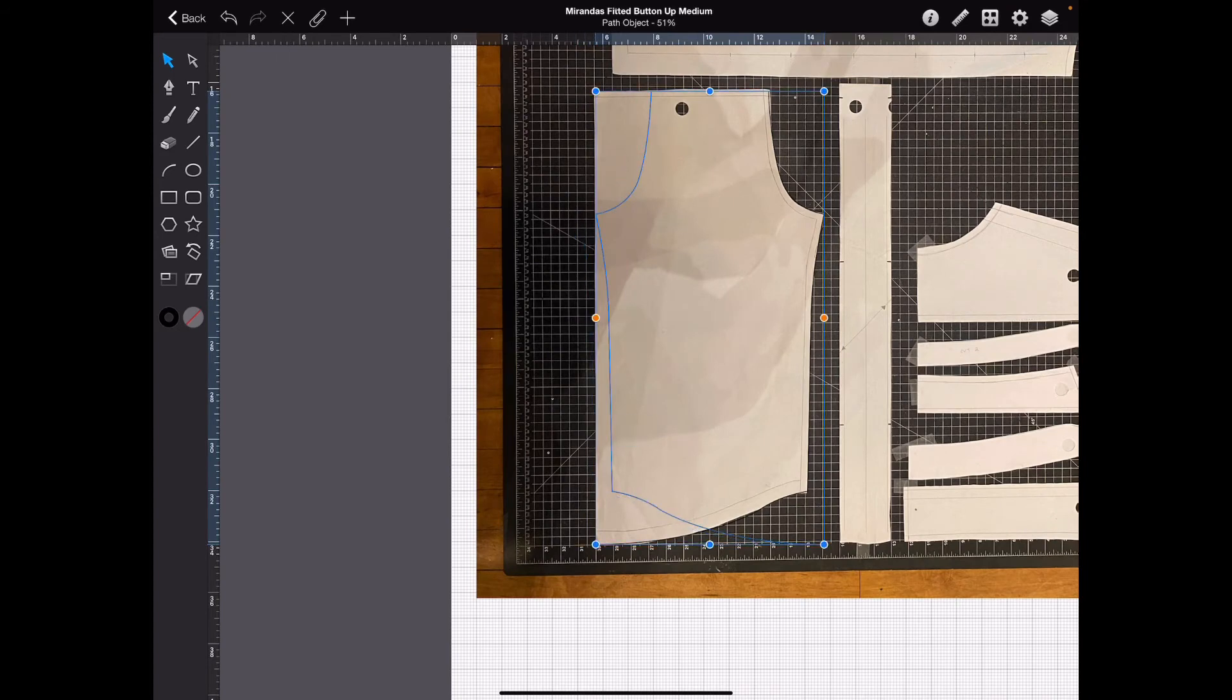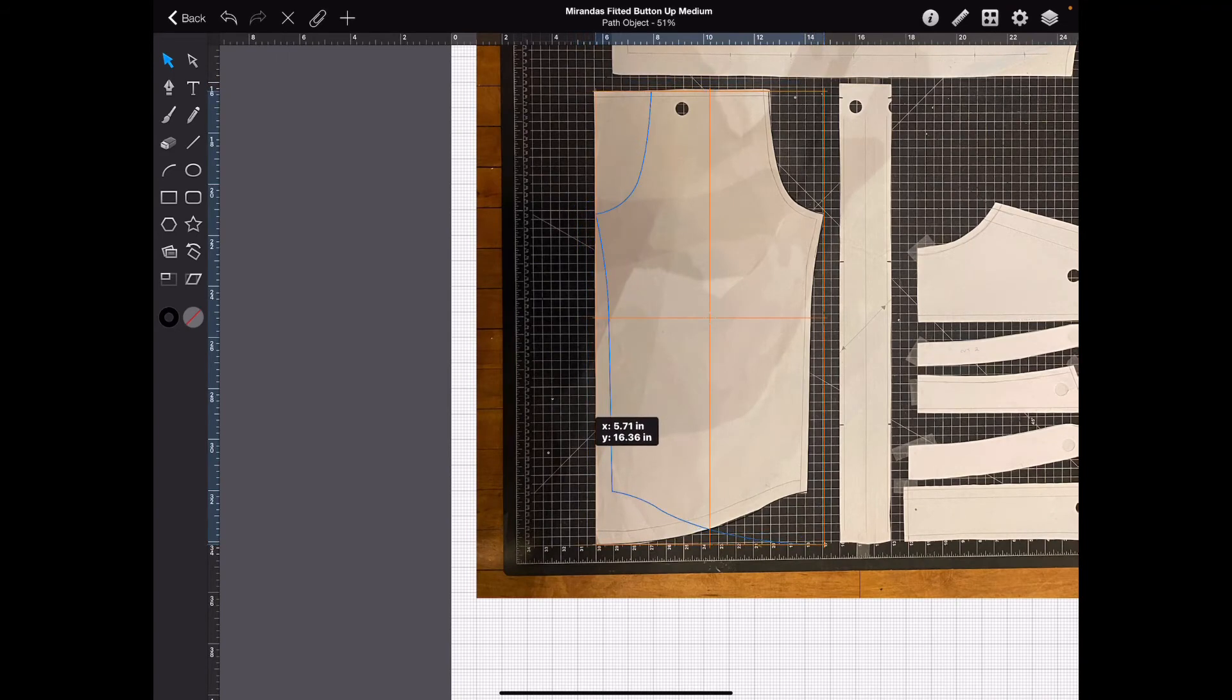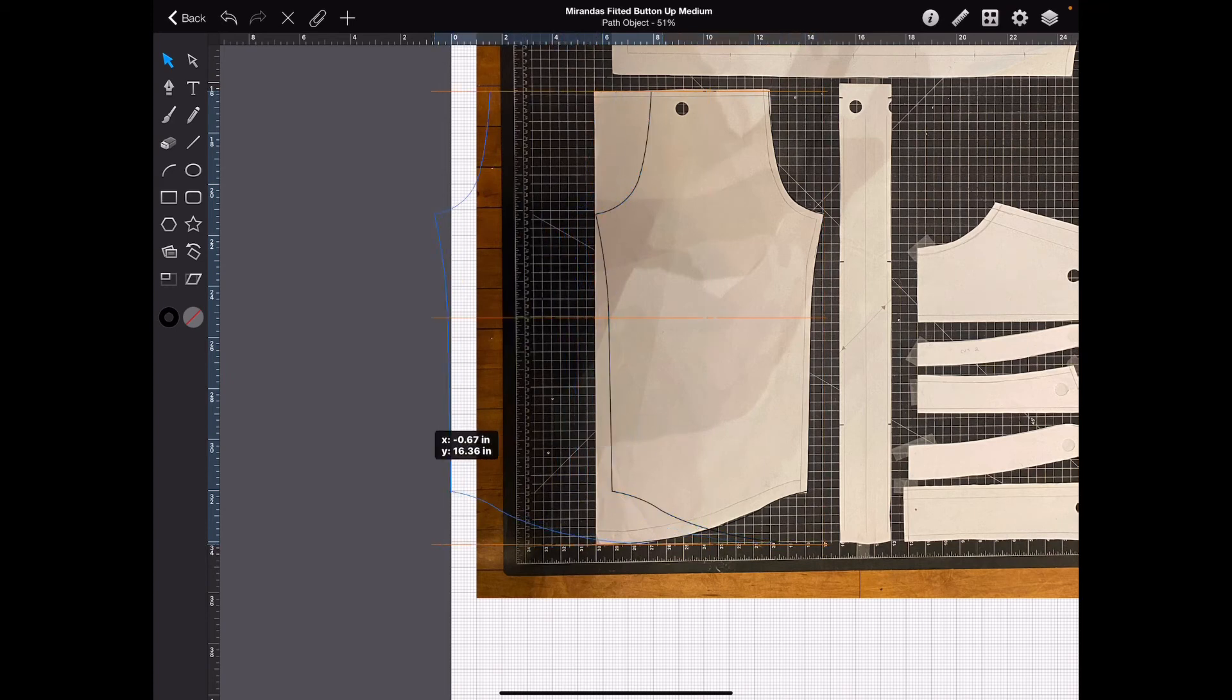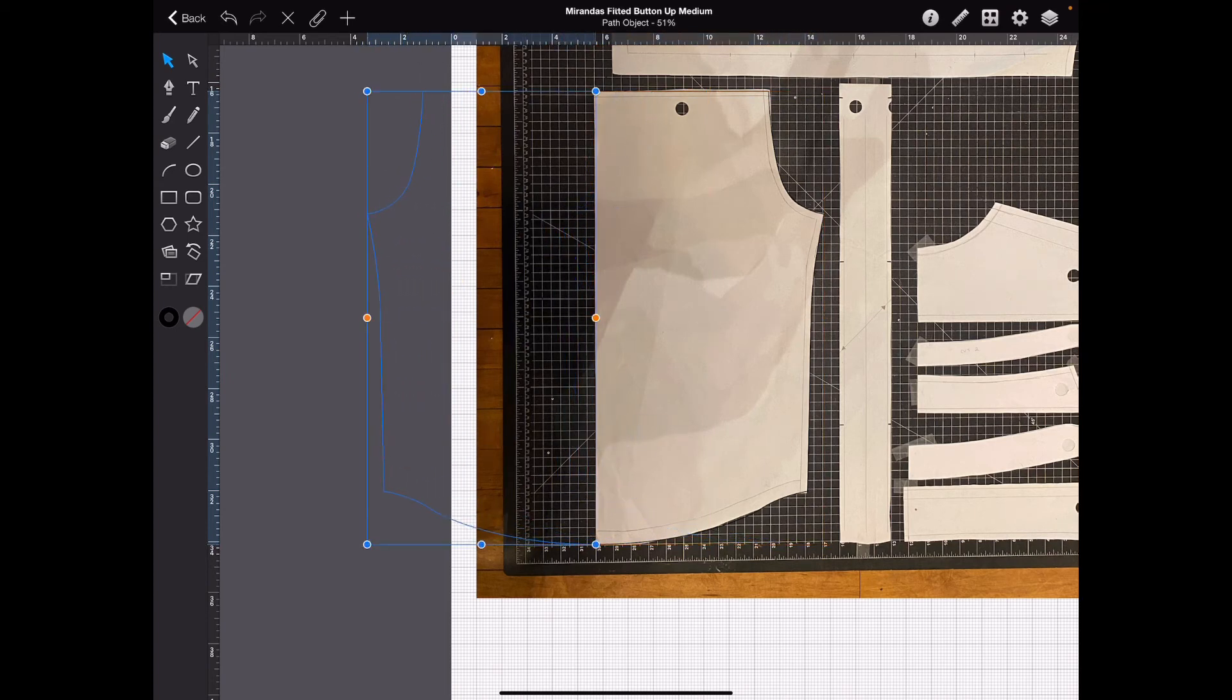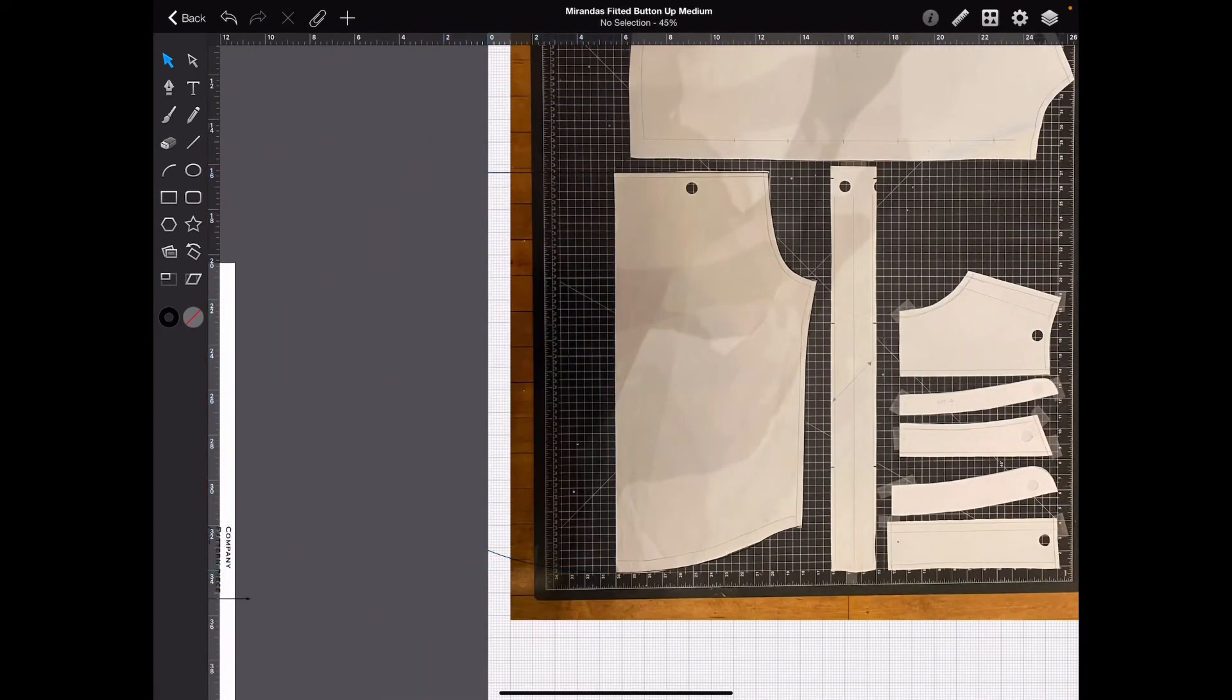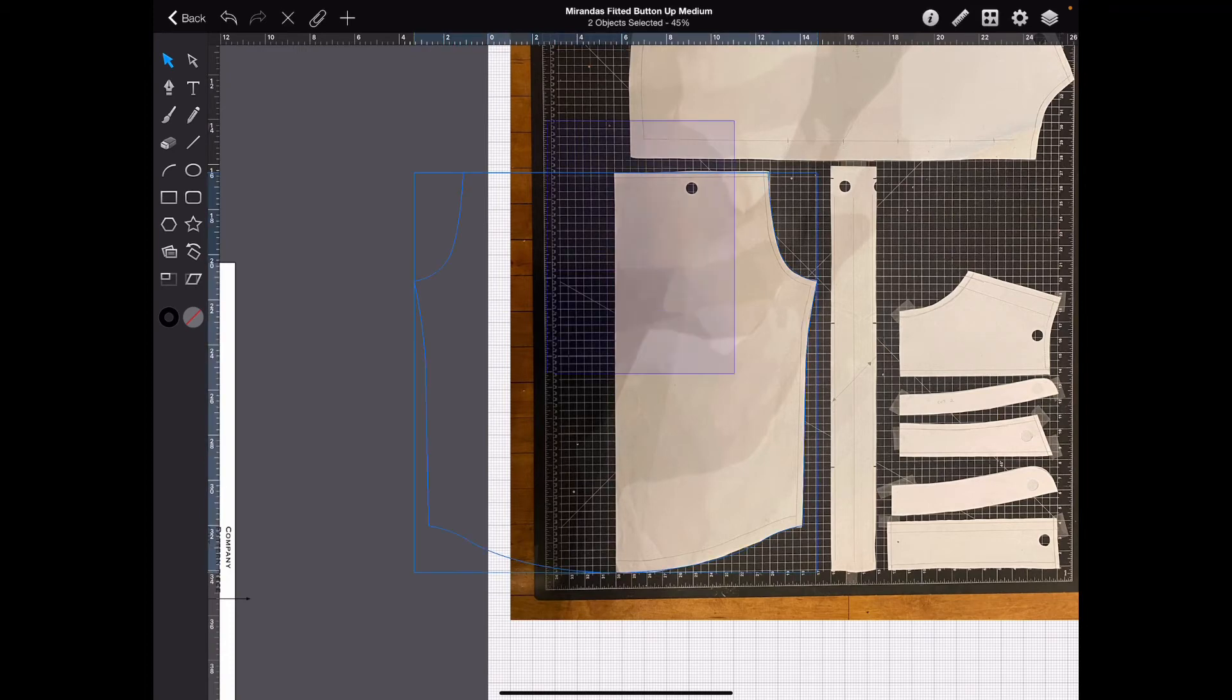Now, we want to line it up. If you want to keep it in line, you put one finger on your screen, and it'll keep it in line. Now, let's select them both.